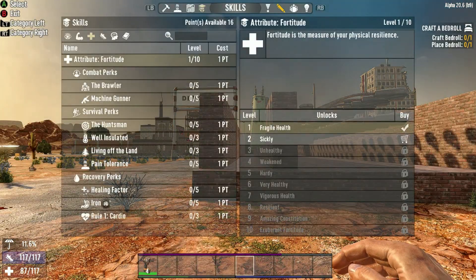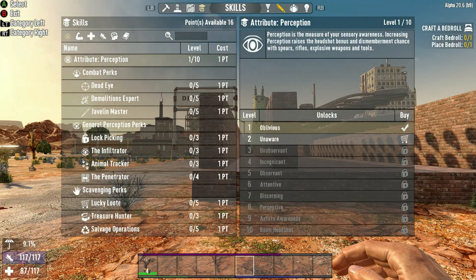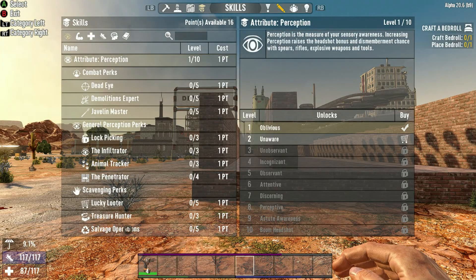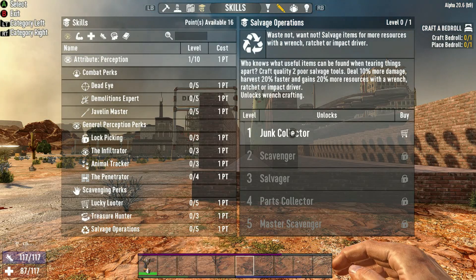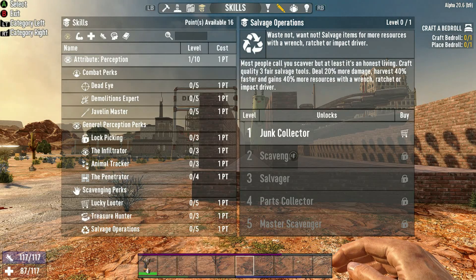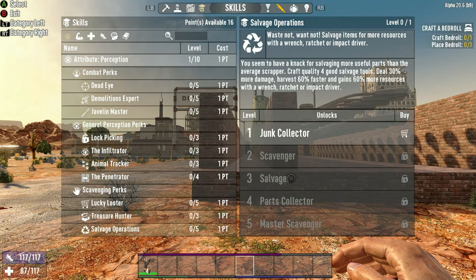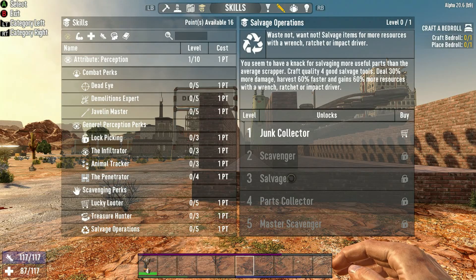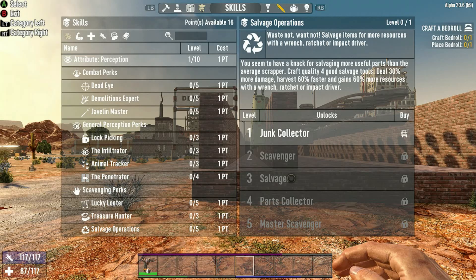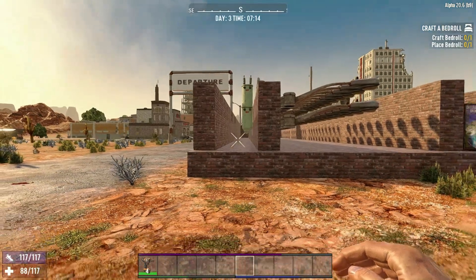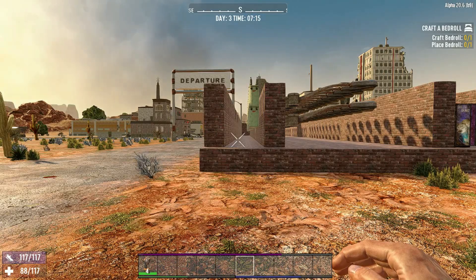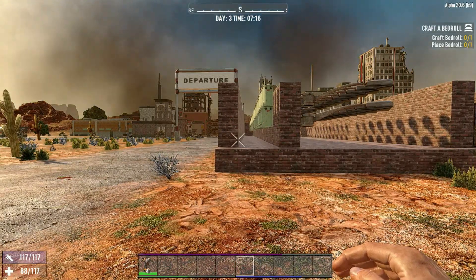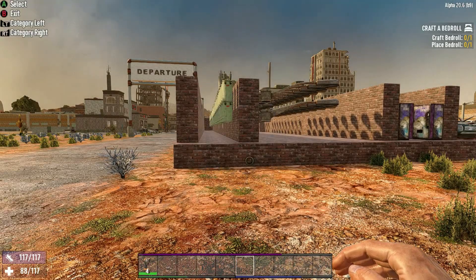So today I'm going to be looking at the perception tree and salvage operations. Now, it actually has very clear 20% more resources, 40% more resources, etc. And what I was wondering was, does this actually net you the proper amount of resources? Because I noticed one time while I was using some hacker's candy that there wasn't a noticeable increase when I had it already maxed out.